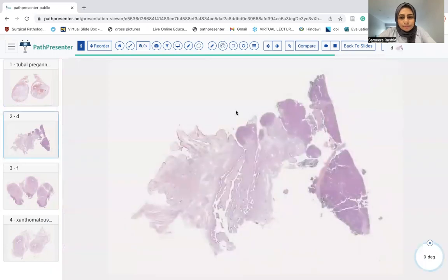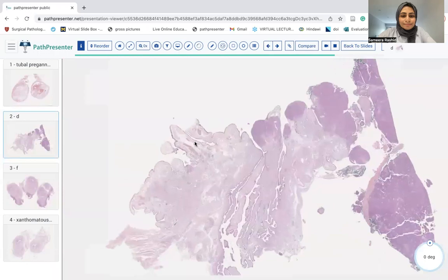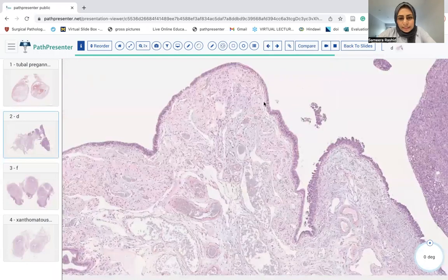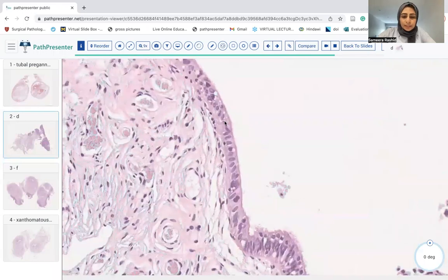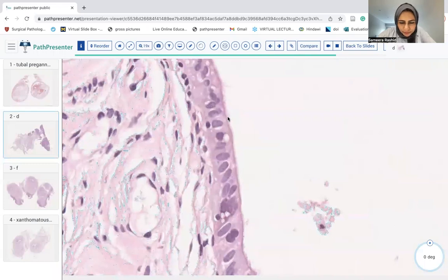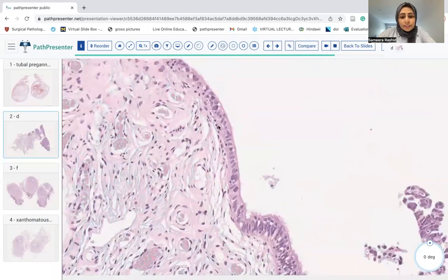Going to the second one. This is a section of the fimbriated end of the fallopian tube. If you remember anything from the last lecture, the only thing we are looking at the fimbriated end for is a STIC. So let's go high power — I have very nice, very regular fallopian tube lining, some cilia here, and the nuclei are orderly arranged.